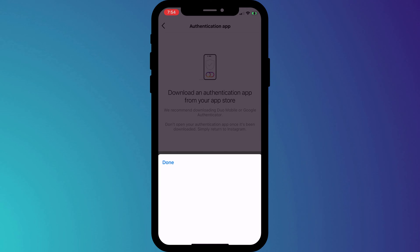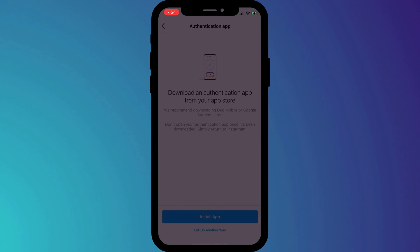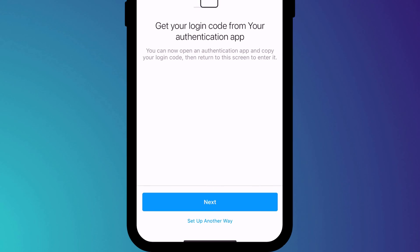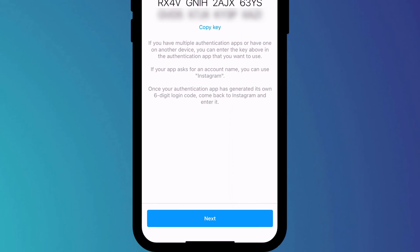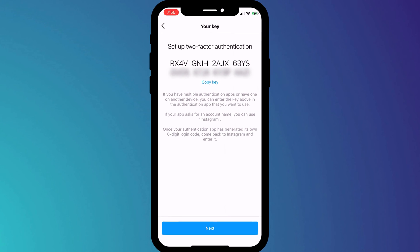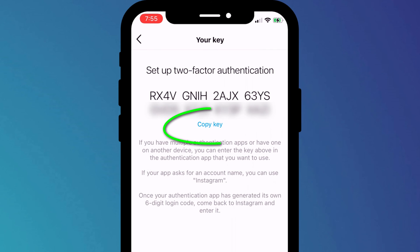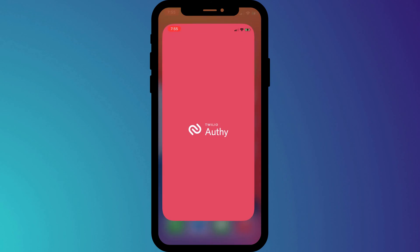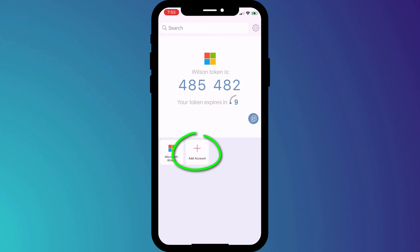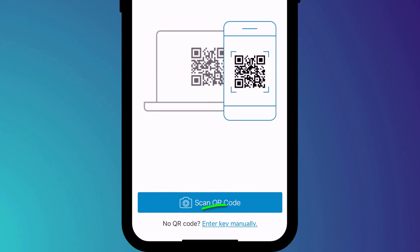As I said, I'm already using Authy, so all I need to do is click Set Up Another Way, which provides me with a key I can copy into my Authy app. I'll open up Authy, click on Add New Account, and choose Enter Key Manually.